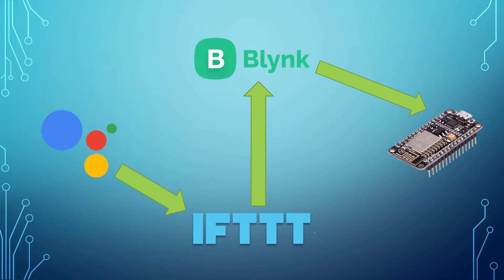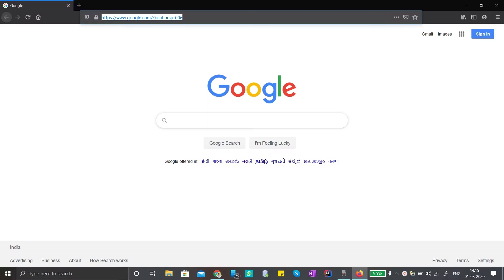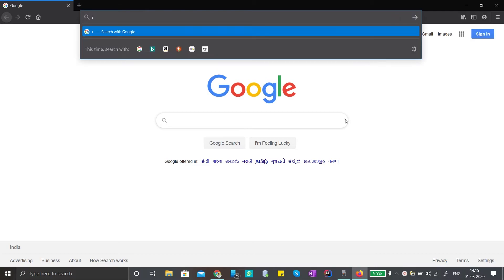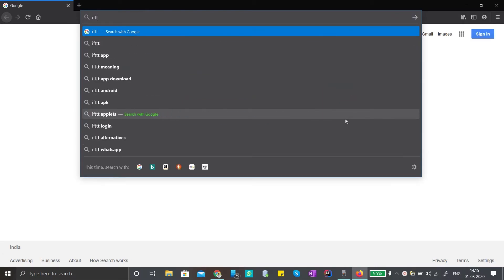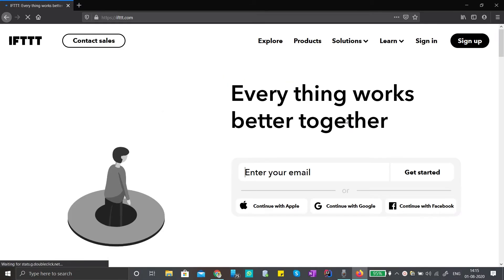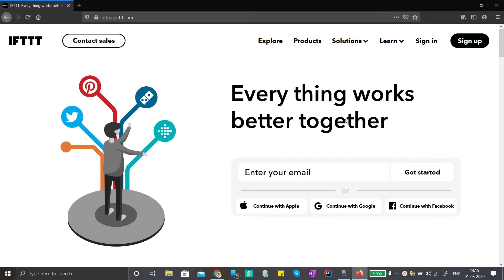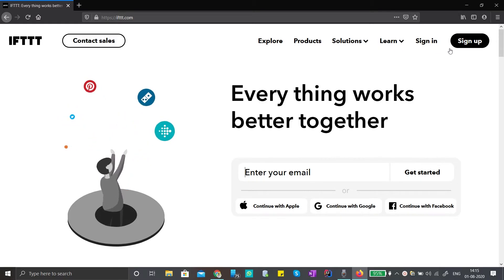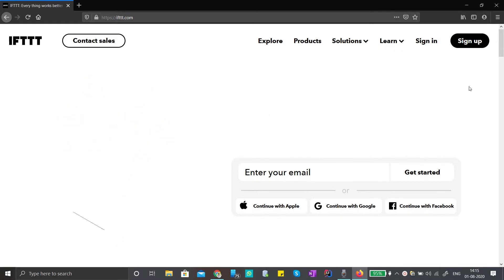This is the basic theory and this is how we implement it. Now we will open the browser and go to ifttt.com. We will open the website.